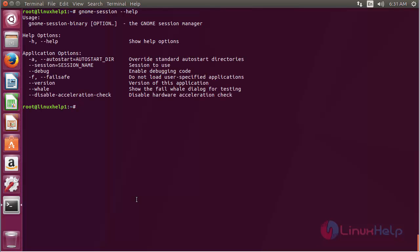Here you can see the list of options that are present in the Gnome session manager, and by using these options, you can use Gnome session on Ubuntu 17.04.